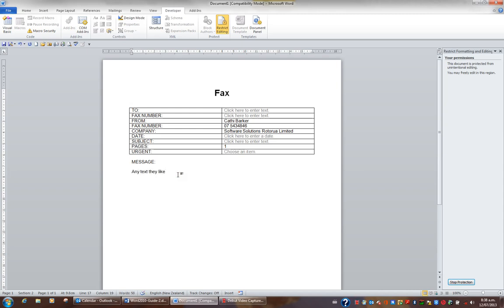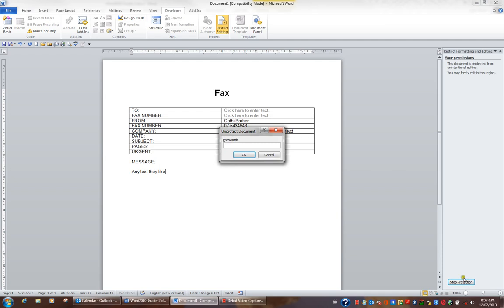If you need to change this particular form, you'll have to unprotect the form. On the task pane that resides on the right of your screen is a stop protection button. If I click the stop protection button, I have to provide the password. So I'll type earth, all in lower case, and click OK.